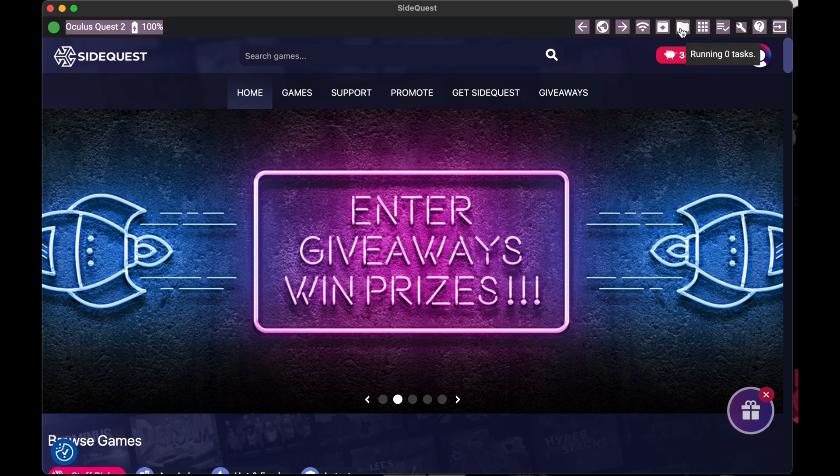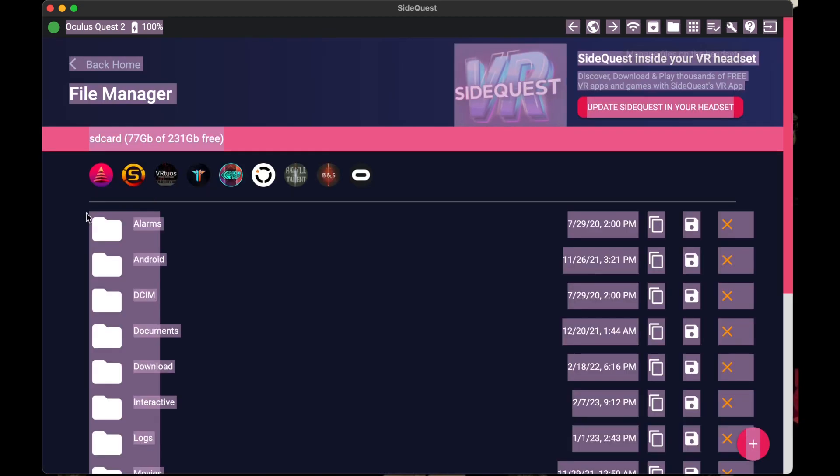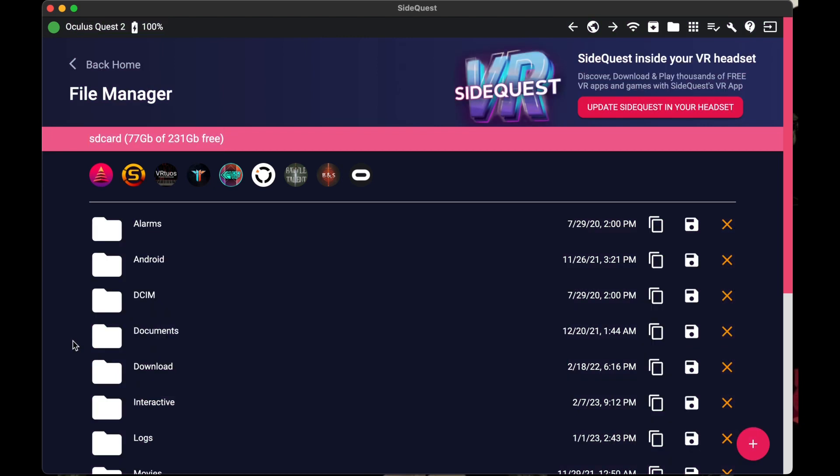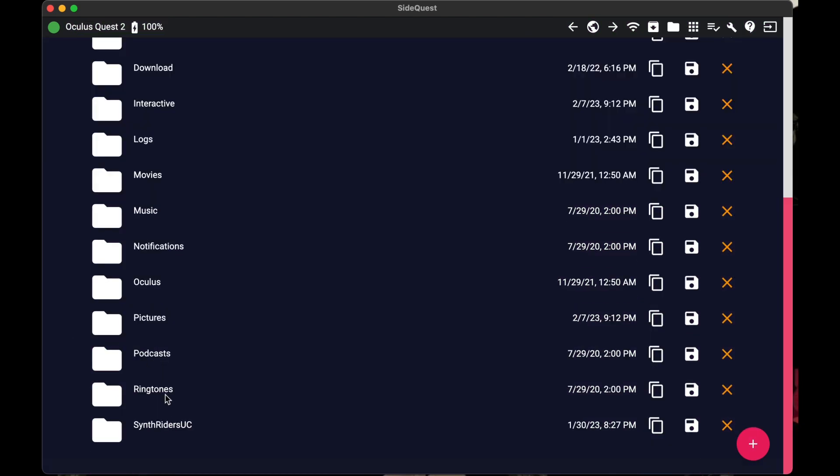After that is open, you should scroll down to the bottom and see Synth Riders UC. You click on that and open that.